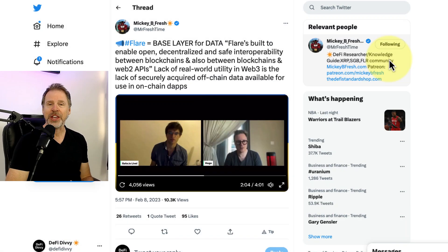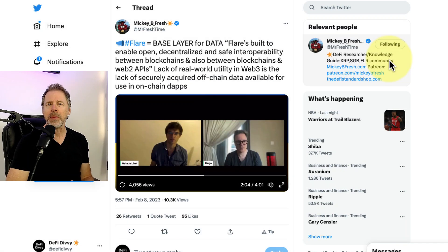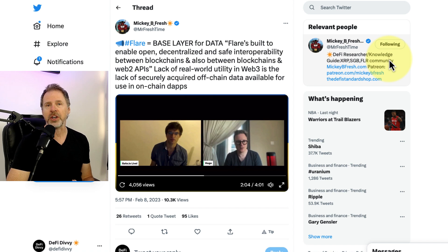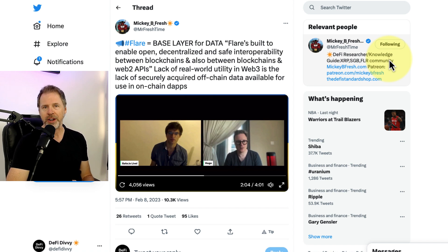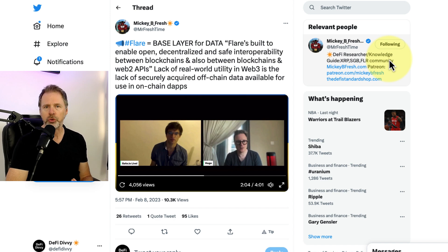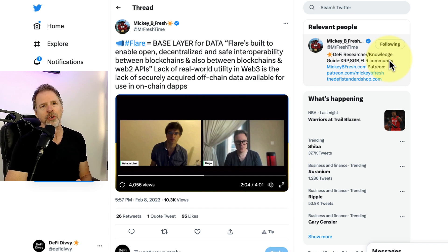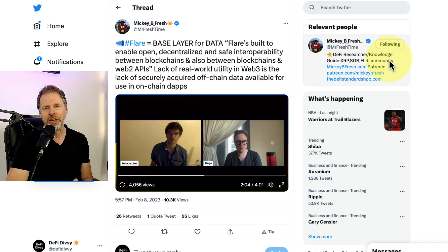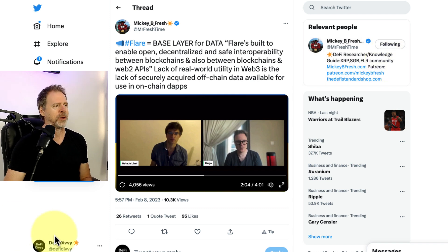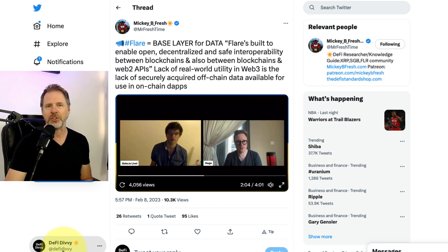Hey everybody, thank you for dropping into DeFi Divi. My name is Matthew. Welcome and glad you are here. On this channel, we like to talk about simple crypto passive income strategies that are implemented on blockchains with utility use cases. If you like that type of content, subscribe here or follow me at DeFi Divi on Twitter.